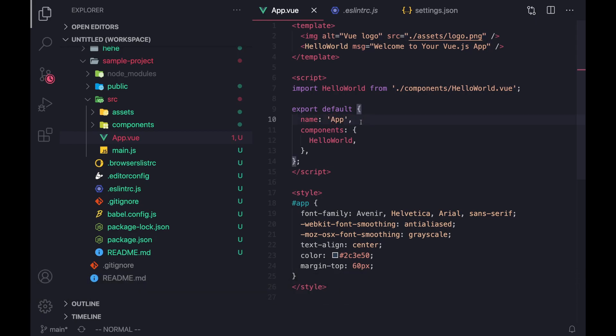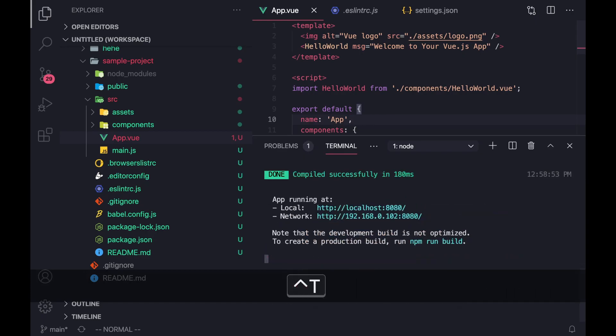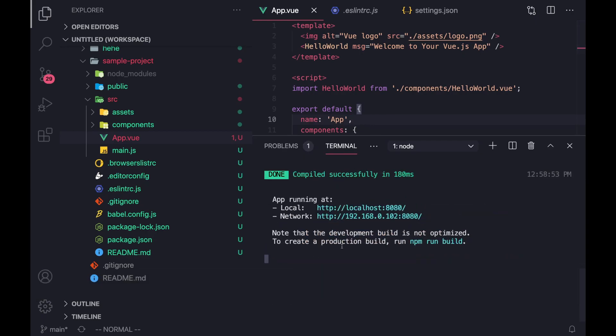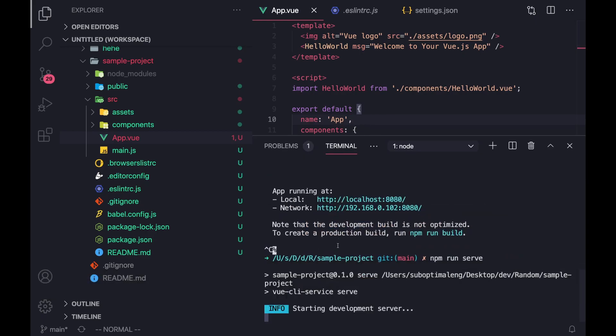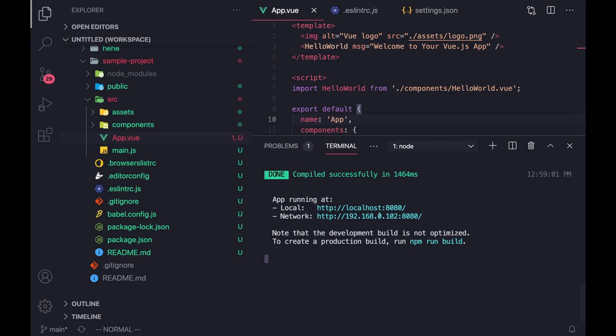There. And if we do an NPM run serve, you'll notice that everything is finally working as expected.